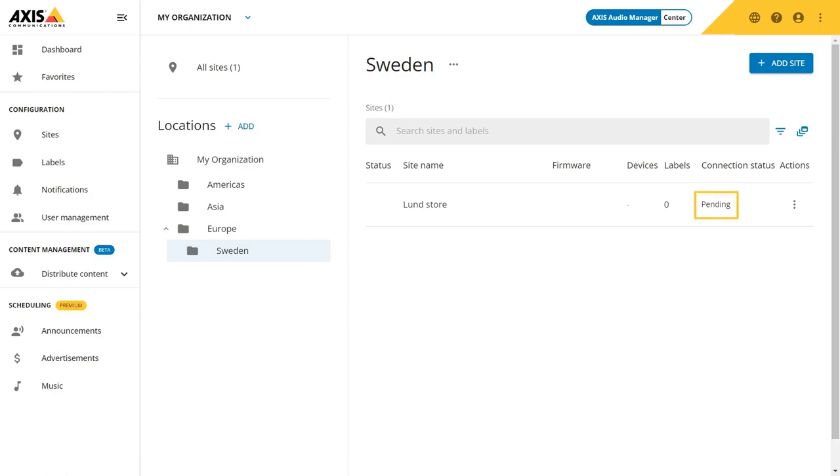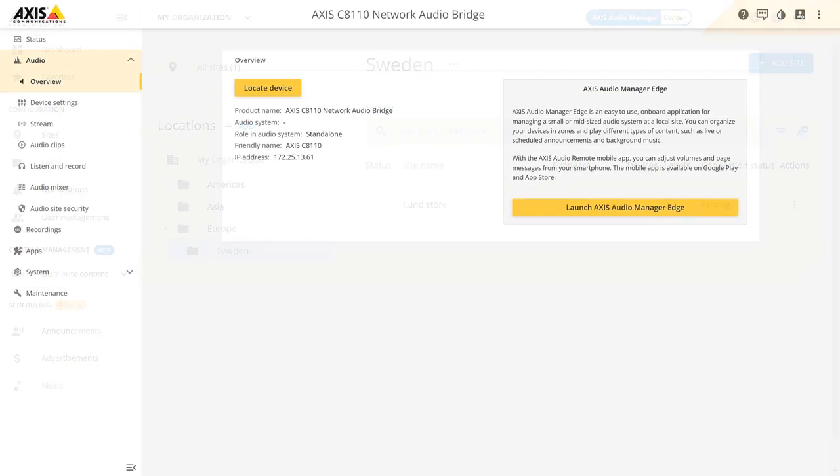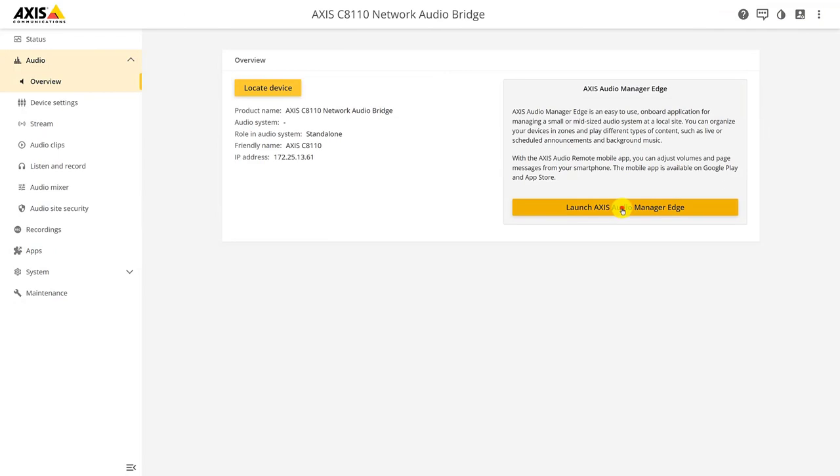For the site to be connected, we need to configure the leader of an Audio Manager Edge site. Audio Manager Edge is a local audio management system. There are some necessary steps to take to add an edge site to center. Let's go through them. Start by launching Audio Manager Edge on your leader device and create your site. Follow the necessary configuration on Audio Manager Edge to fit your environment.